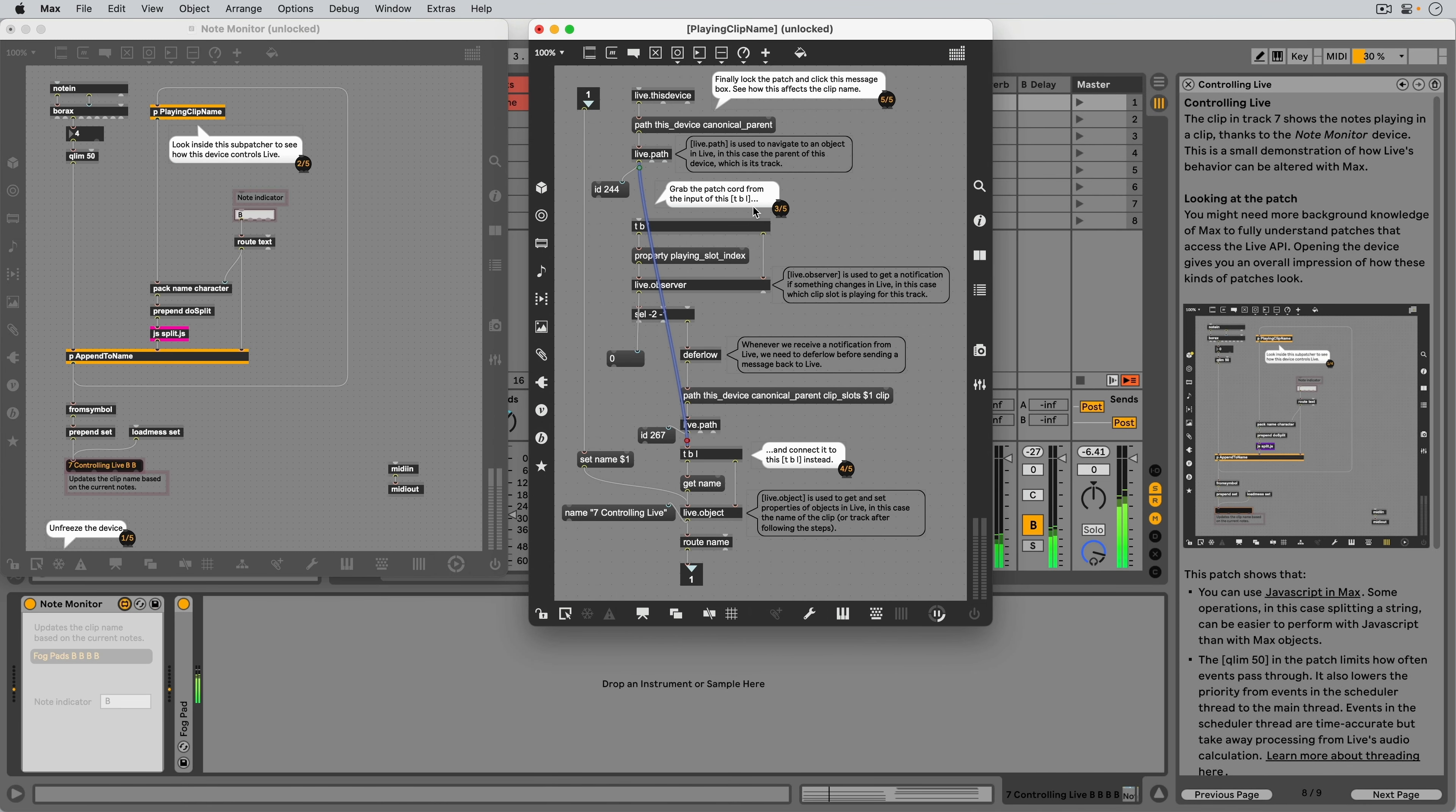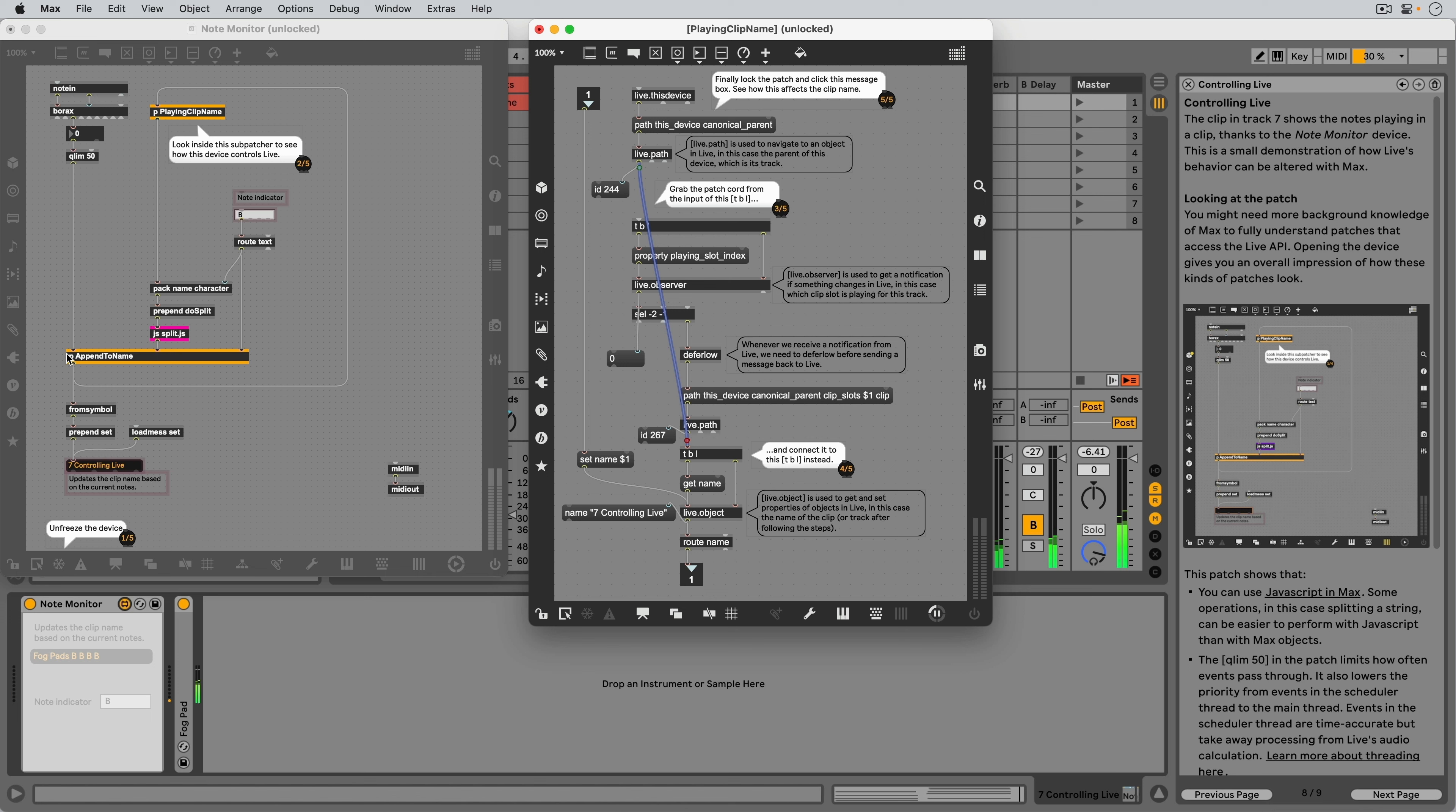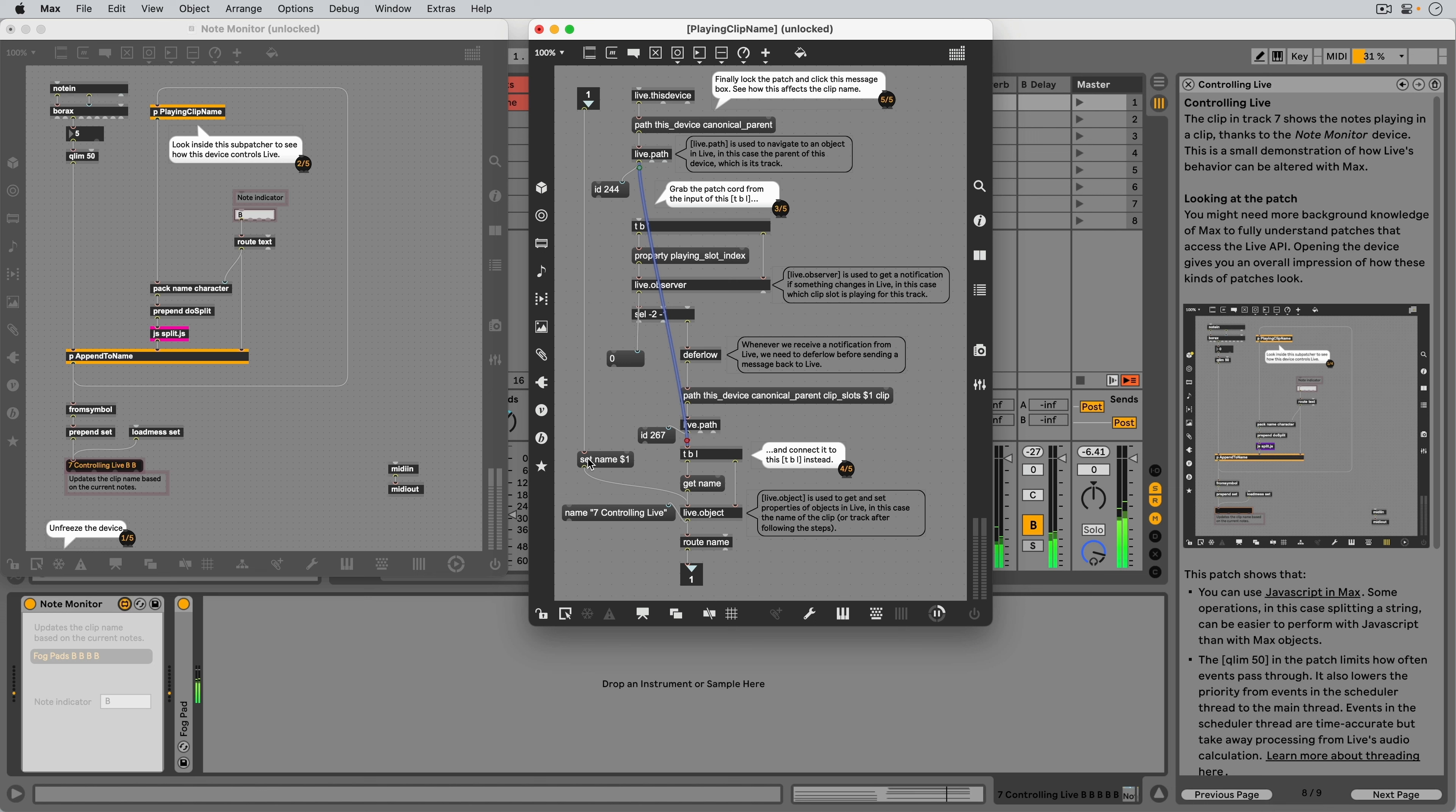We then get the name, send it downstream, combine the name with the symbols and then feed that message back into the playing clip name subpatcher, where we then set the track's name.